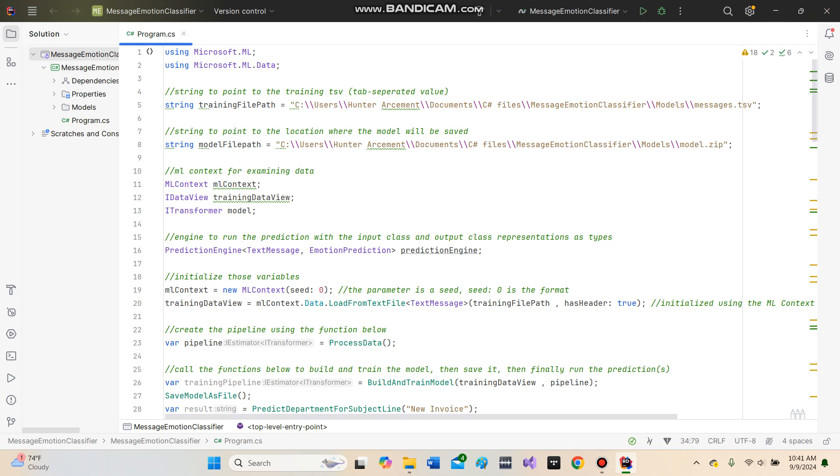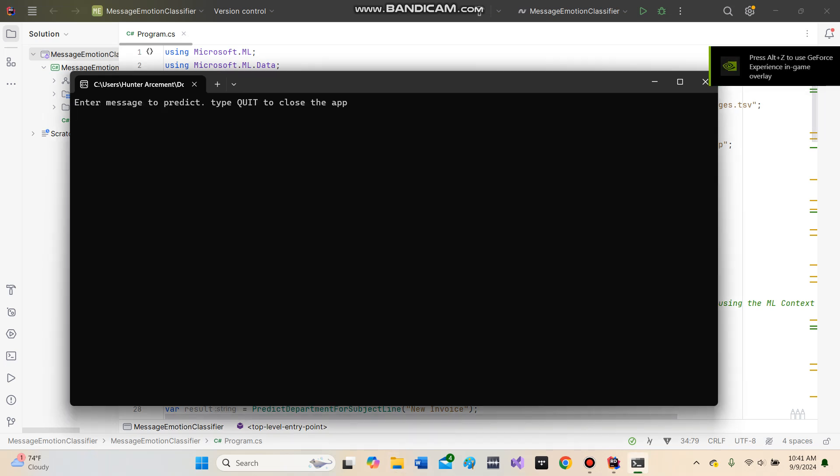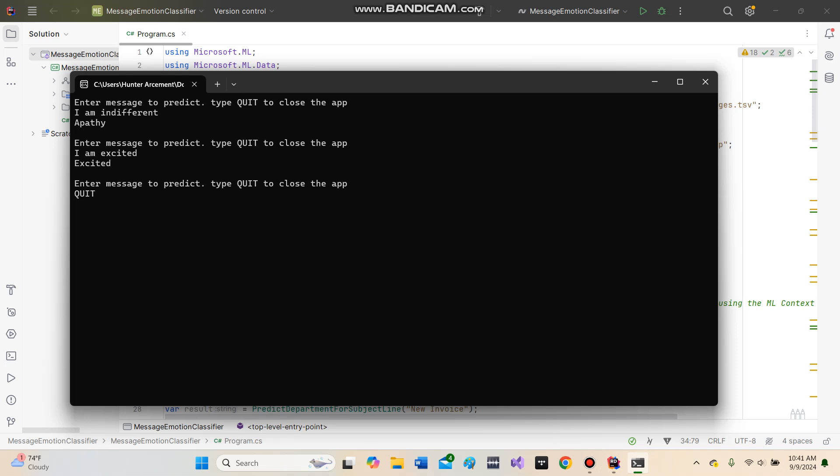I also have an .exe file with this, so here it is. We enter a message to predict. Let's say 'I am indifferent' - we got apathy. Or 'I am excited' - you get excited. There's a lot of emotions that I have trained this model on.